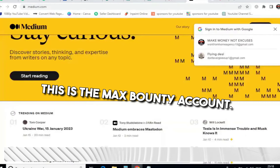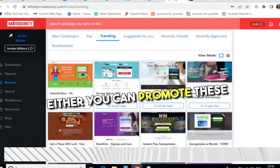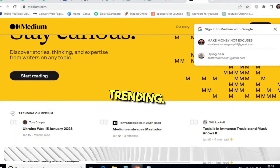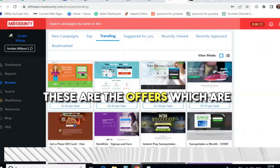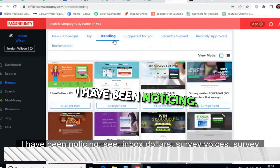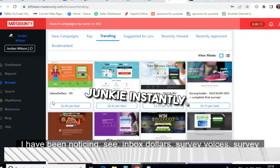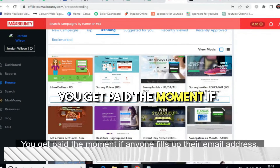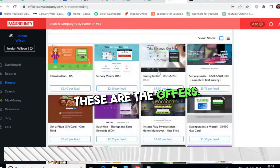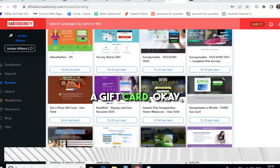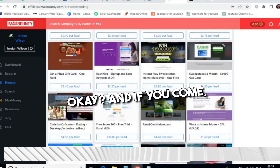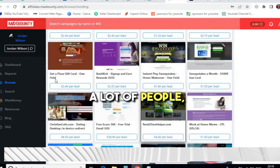Let's dive straight into the video. This is the MaxBounty account — you can promote these offers here. When you log into MaxBounty, click on 'Trending.' These are the offers which are converting very well and have been for a long time. You'll see InboxDollars, Survey Voices, Survey Junkie — you get paid instantly the moment anyone fills up their email address. There are also instant play sweepstakes and pizza gift card offers.